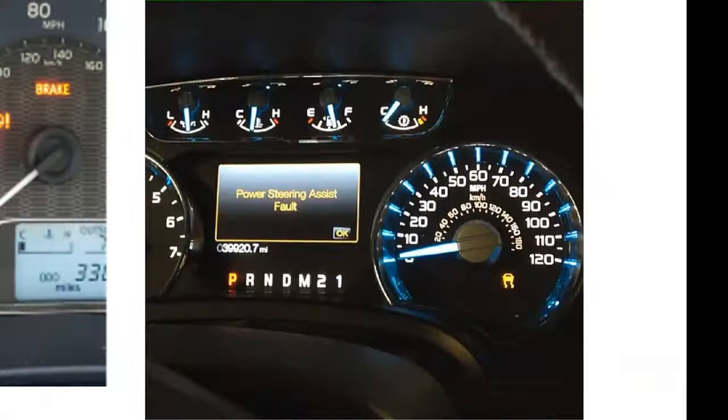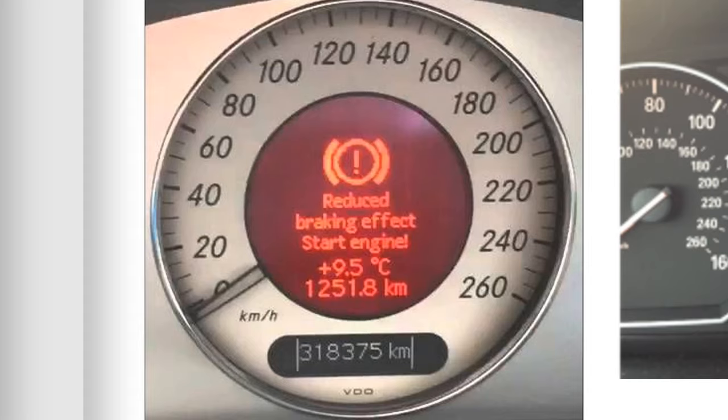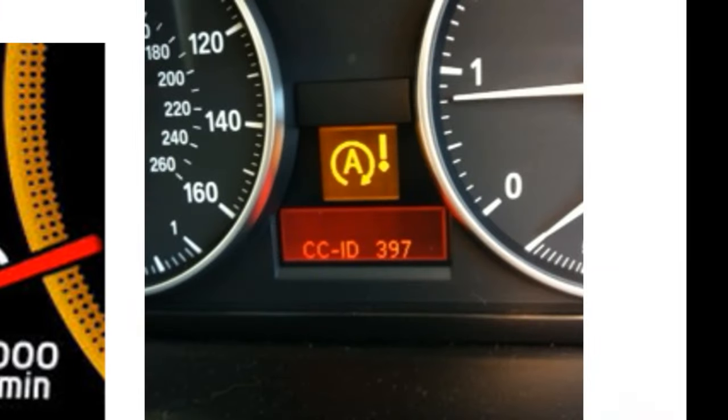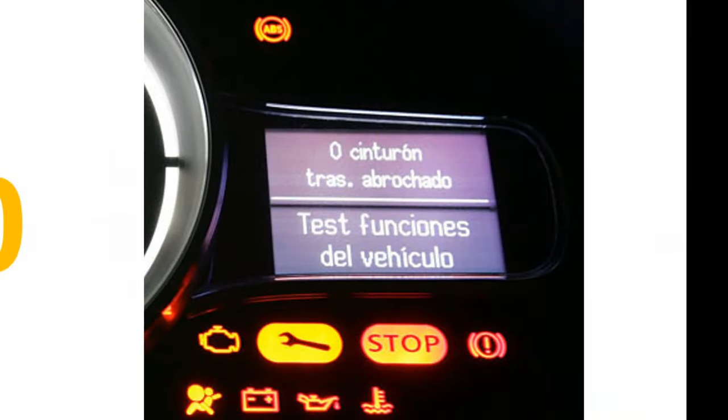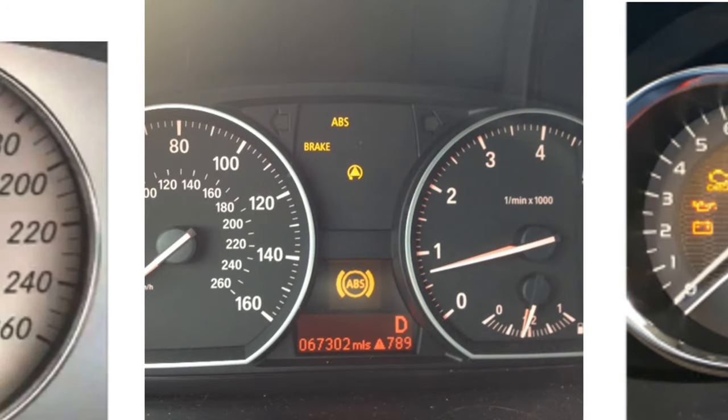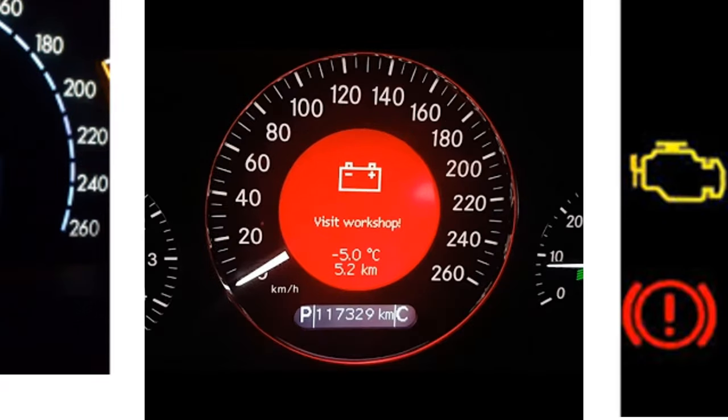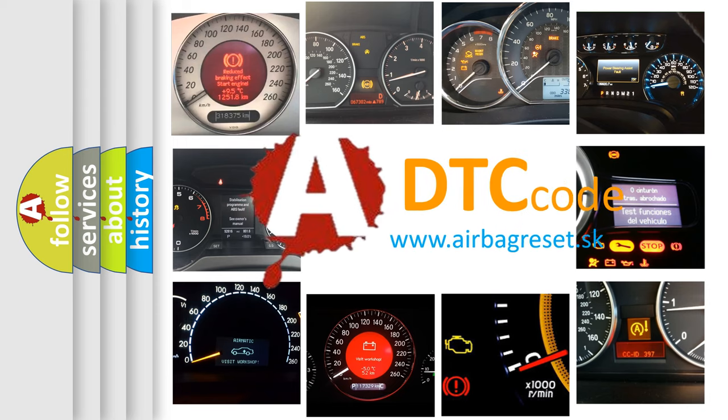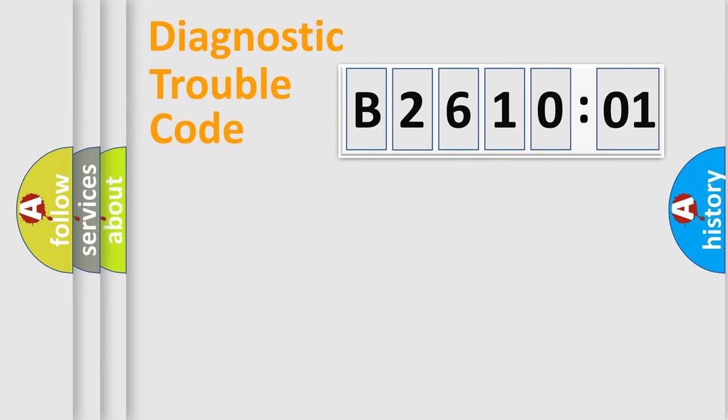Welcome to this video. Are you interested in why your vehicle diagnosis displays B261001? How is the error code interpreted by the vehicle? What does B261001 mean, or how to correct this fault? Today we will find answers to these questions together. Let's do this.